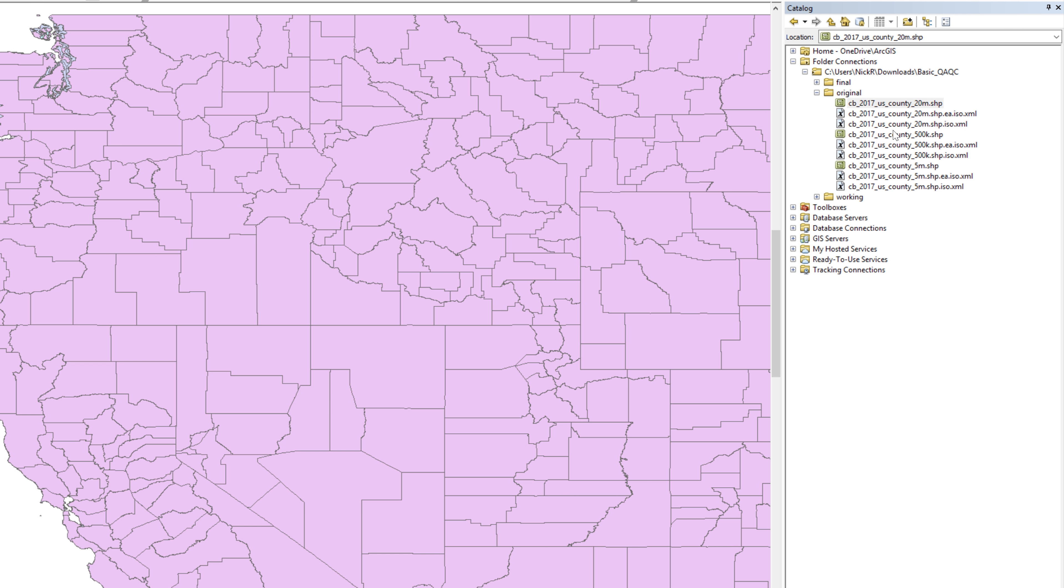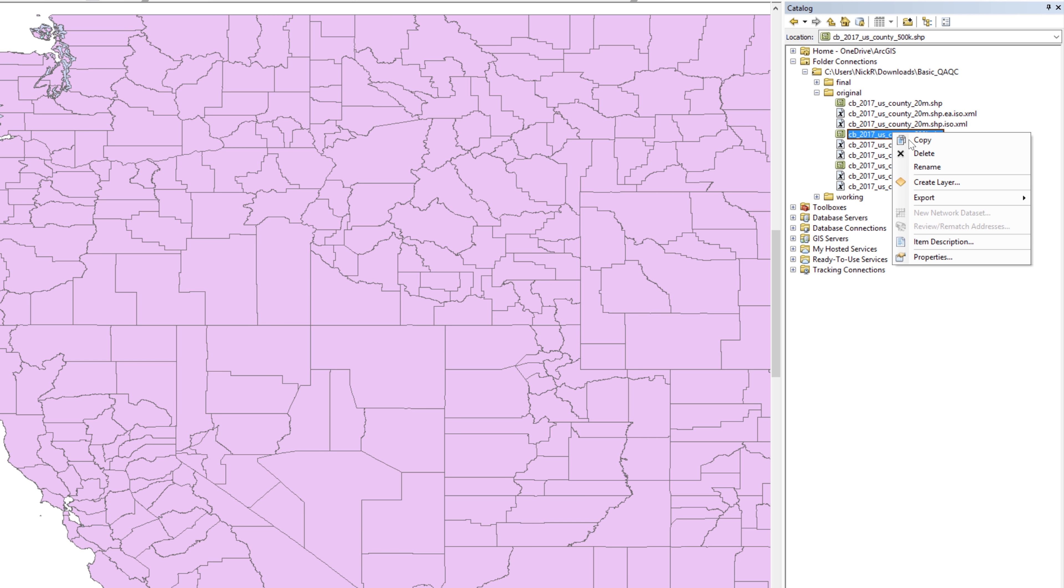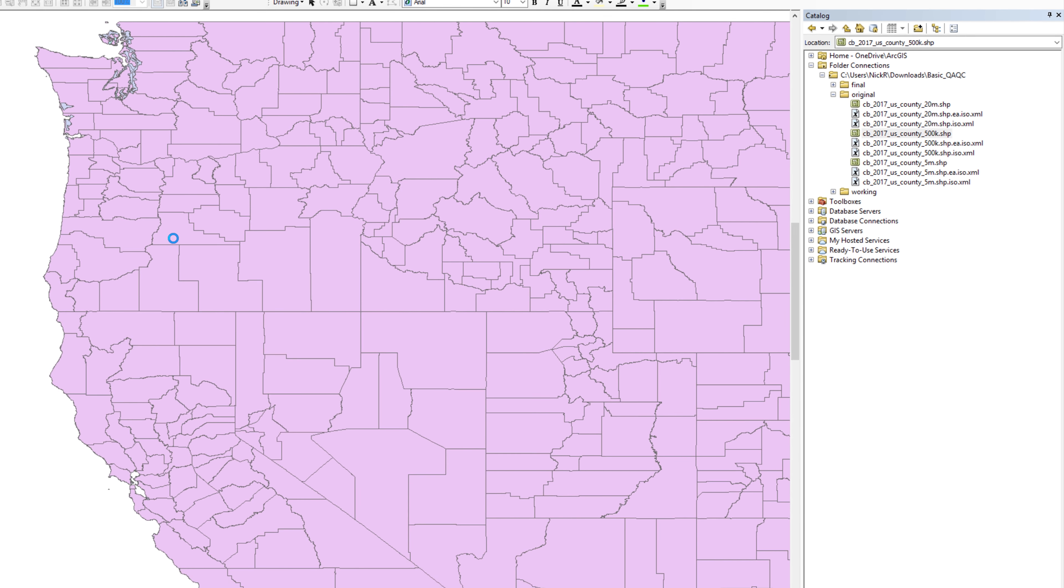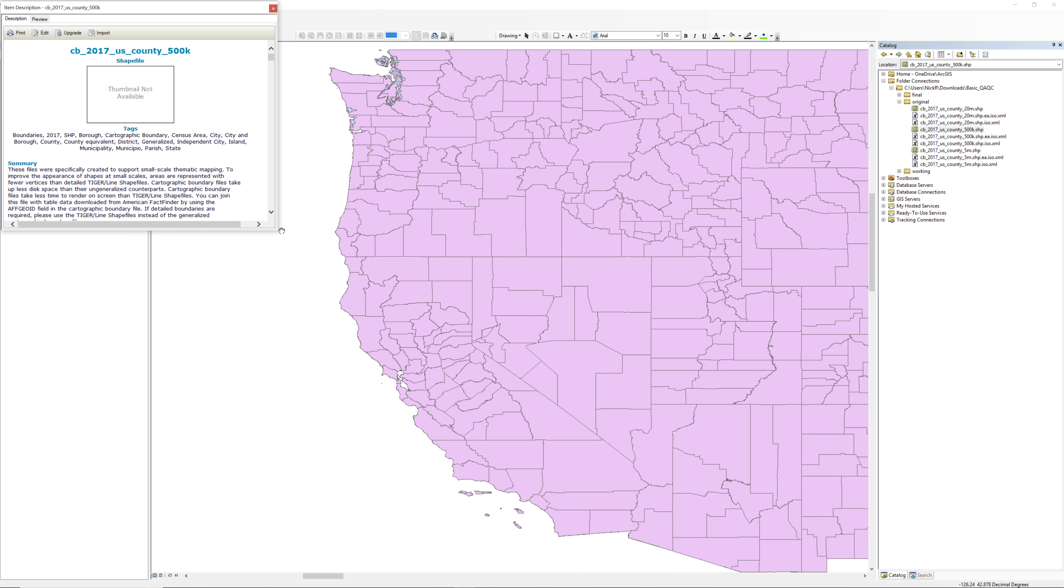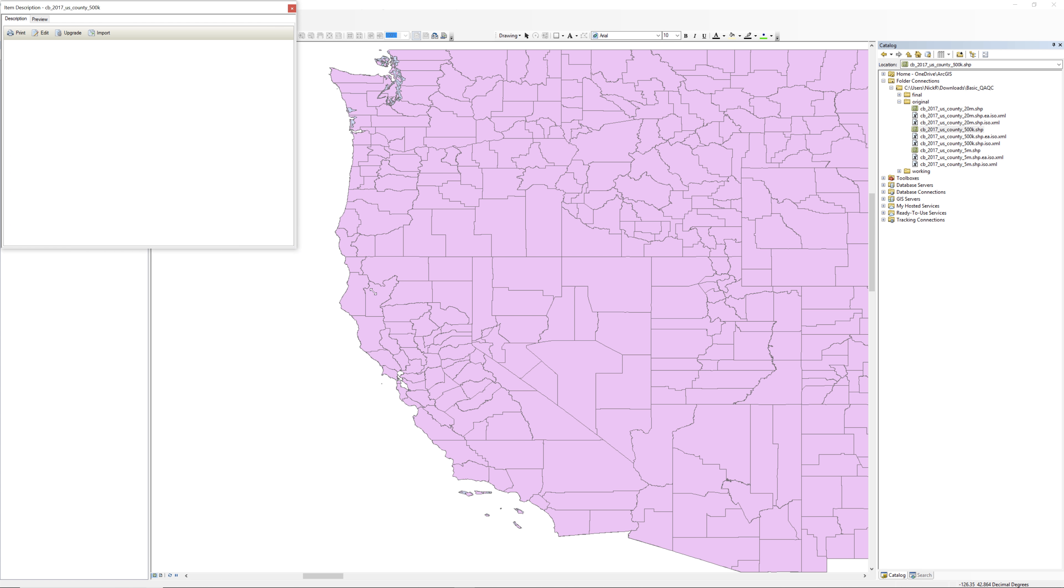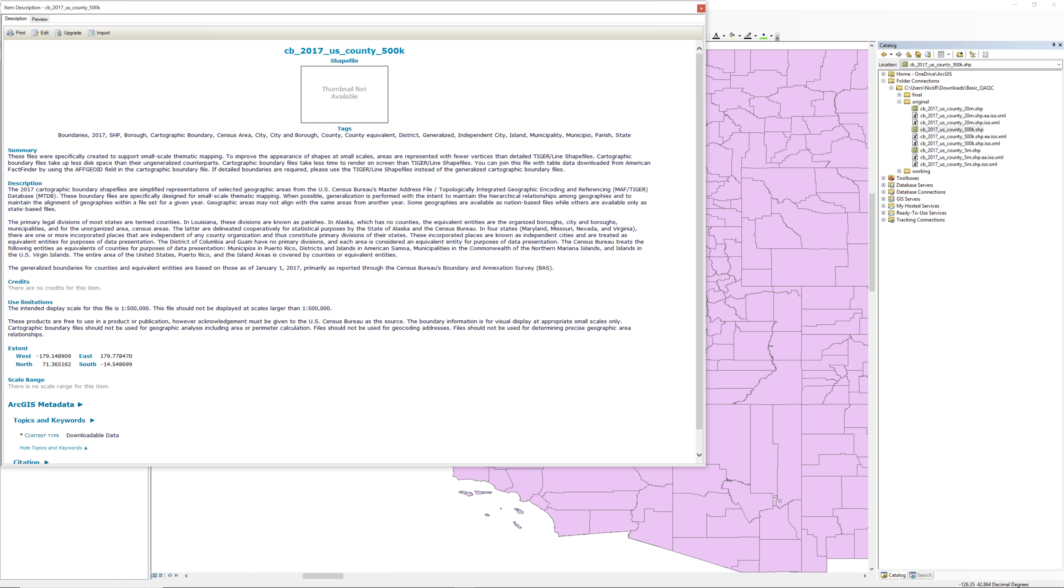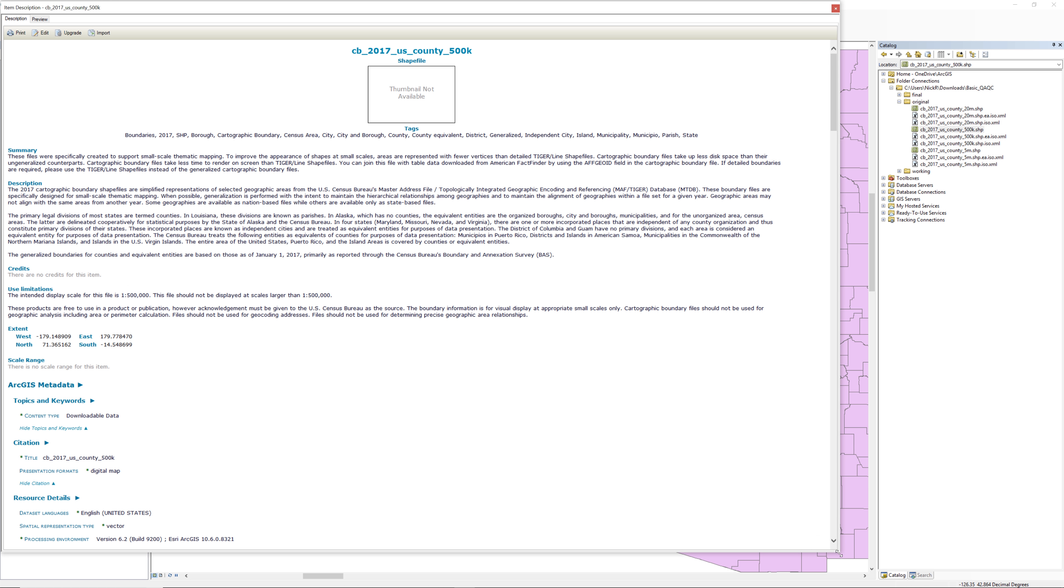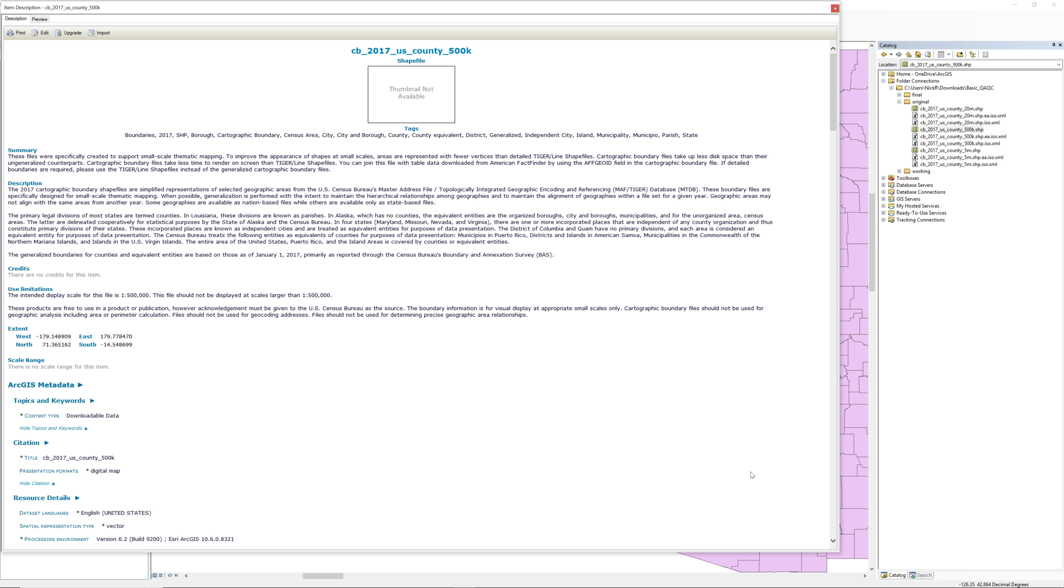Return to the Catalog window and right-click on the County 500k shapefile located in the original folder. Select Item Description and open the metadata stored in the shapefile. Enlarge the metadata window so you can easily read the contents. As you can see, this shapefile includes some metadata such as a summary, a description, credits, and the use limitations. Take a moment to read these first four sections.